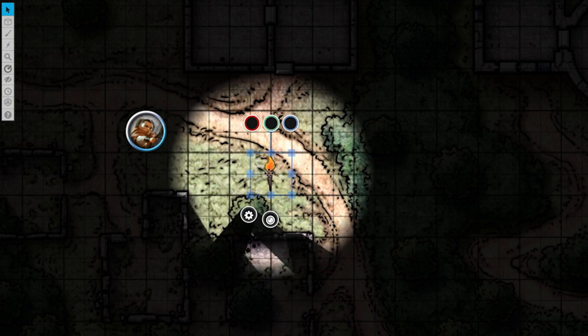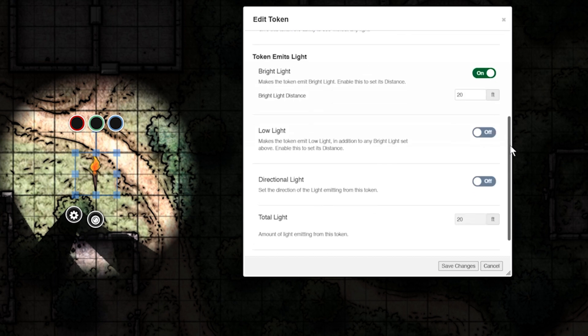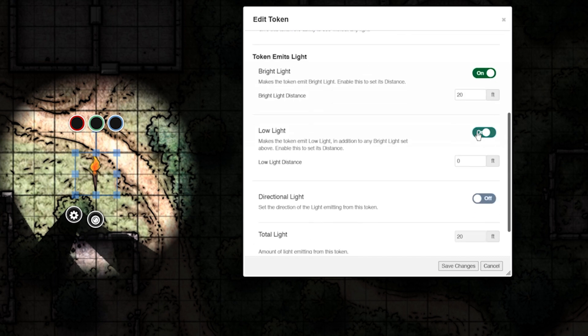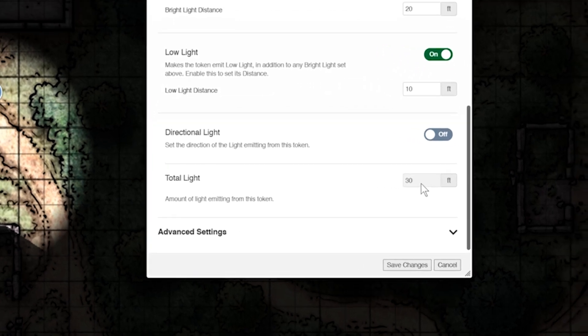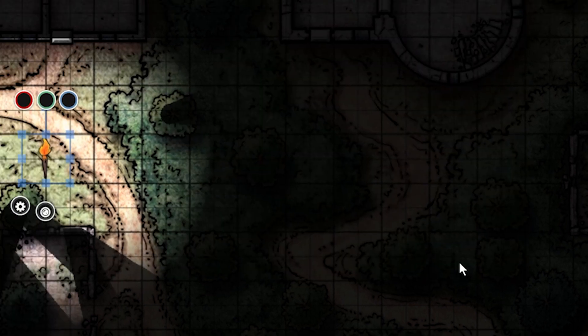Double-click your token again. Go back to the dynamic lighting tab and turn on low light. Let's set that to 10 feet. If you look a little below that, you'll now notice you're emitting a total light of 30 feet. That's because low light works in addition to bright light. Let's save changes.